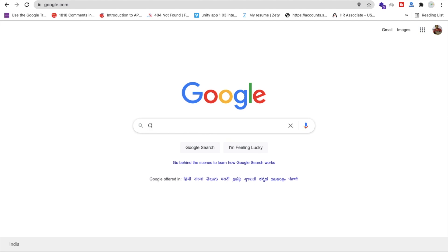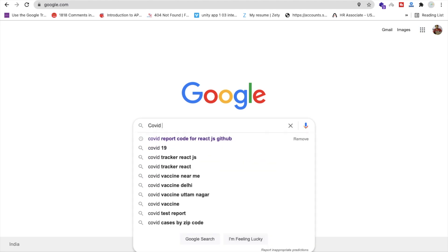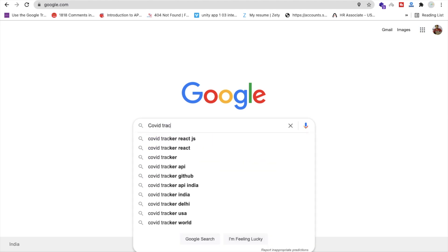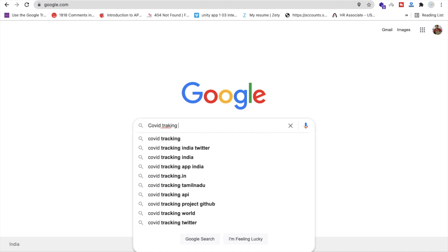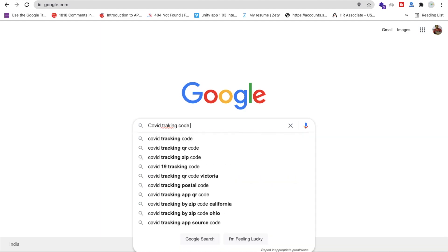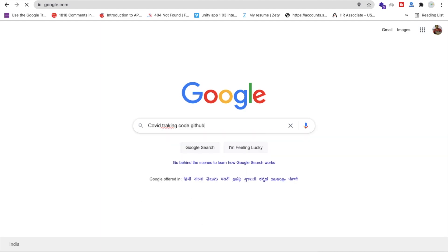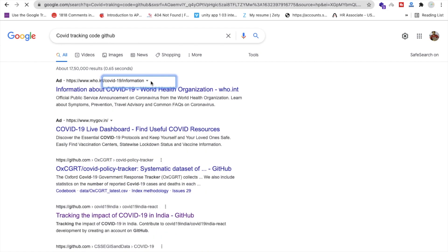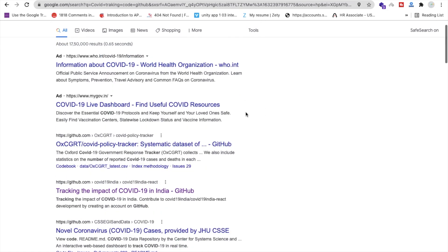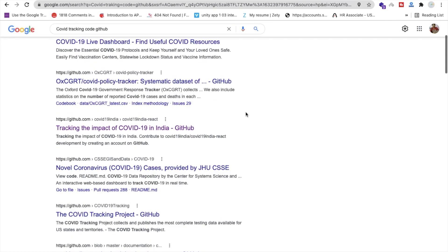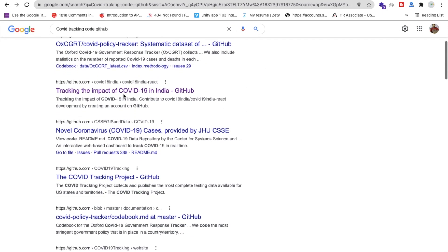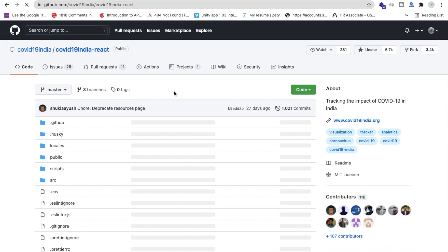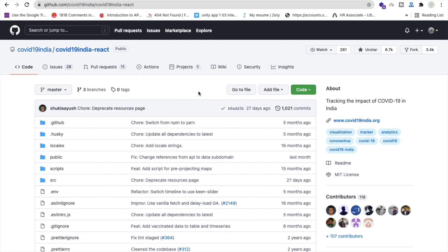In Google, just type 'COVID tracking code GitHub'. I will give you that code link in the description. You can see it's tracking the impact of COVID-19 in India — this is the GitHub repo, so just open this.